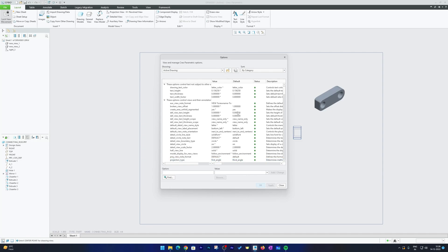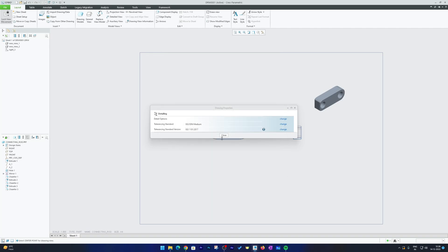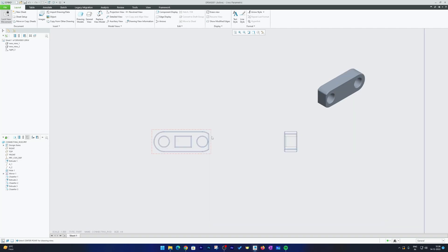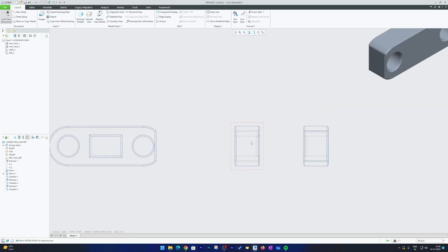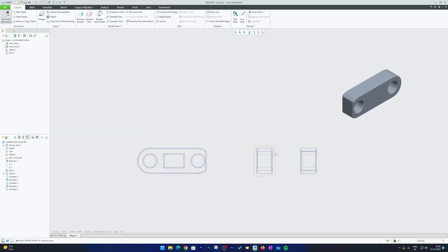And then, let me just close it to just show you before. Now let me draw one more projection view in front of previous one and here we go. Here we can see now we have a first angle projection.